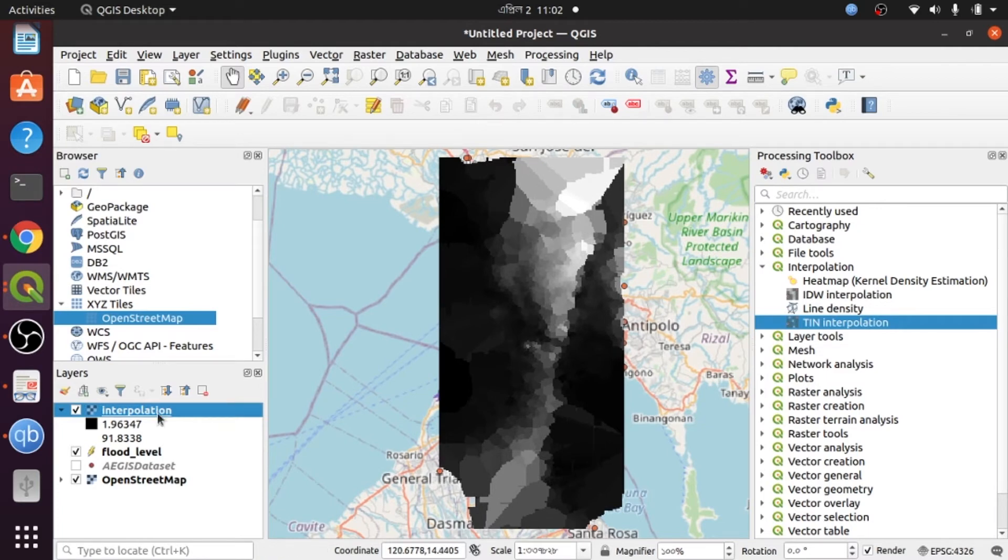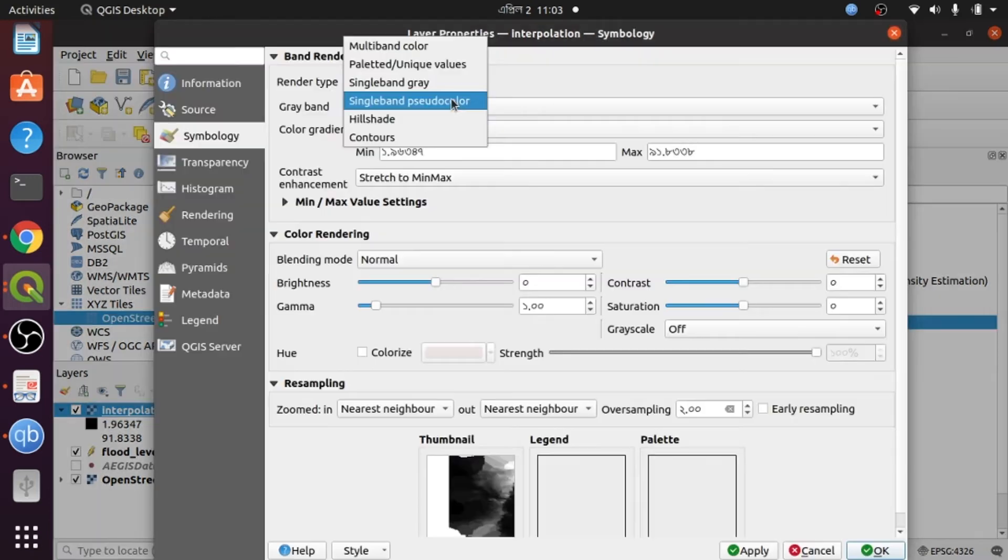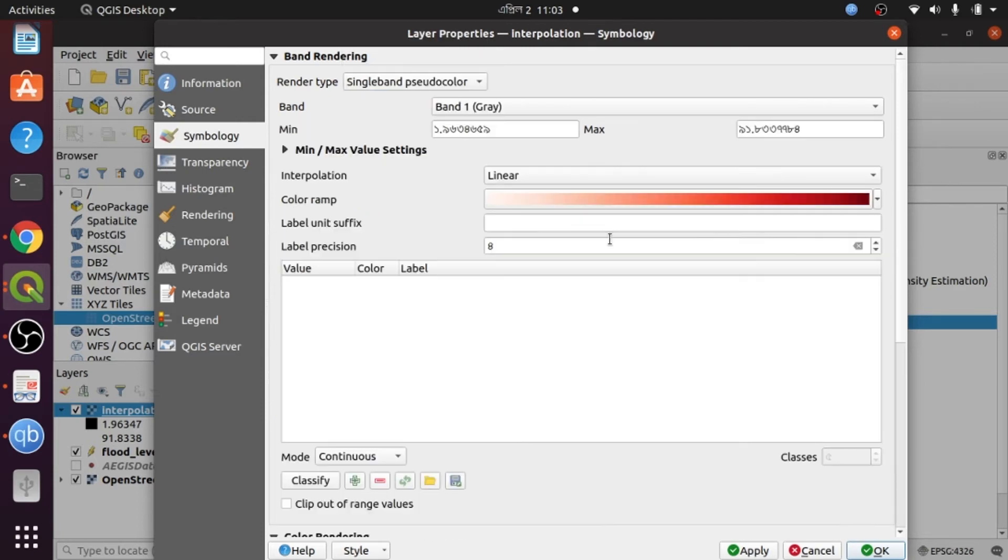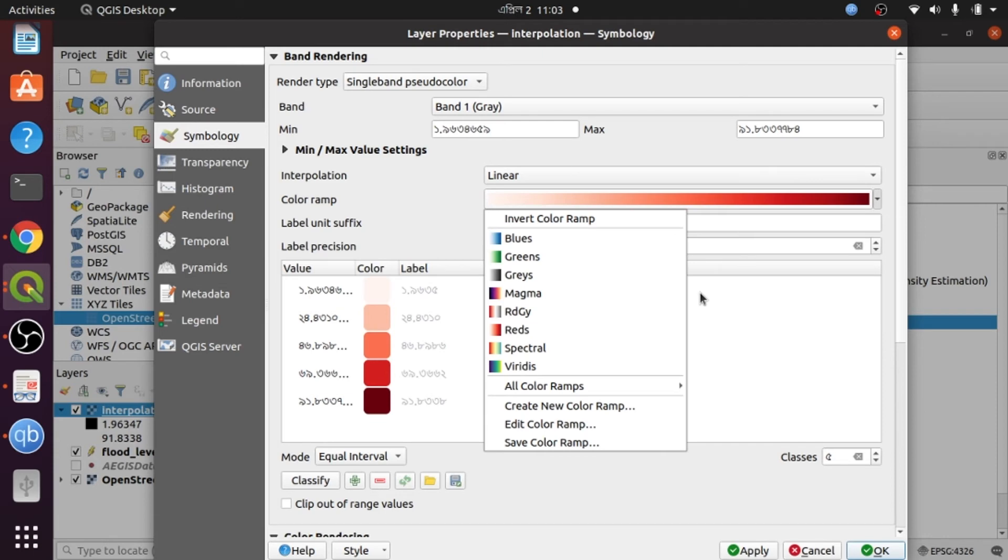I go to Properties and then to Symbology options. I choose the symbol and select the color, then classify with equal interval. Here is my color pattern, and I change it to spectrum.